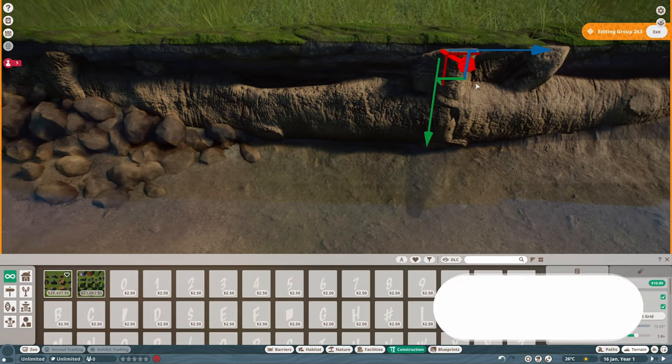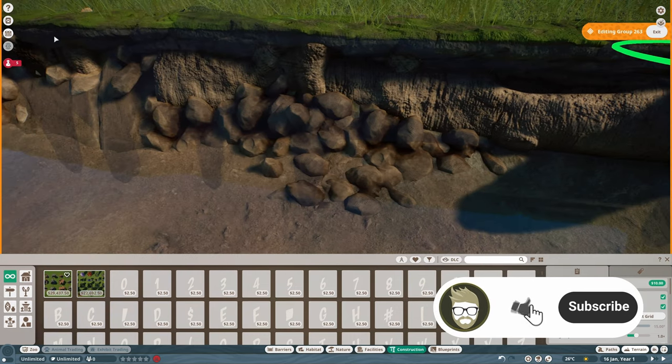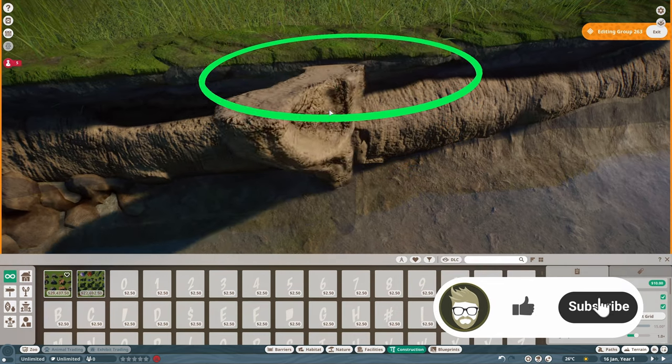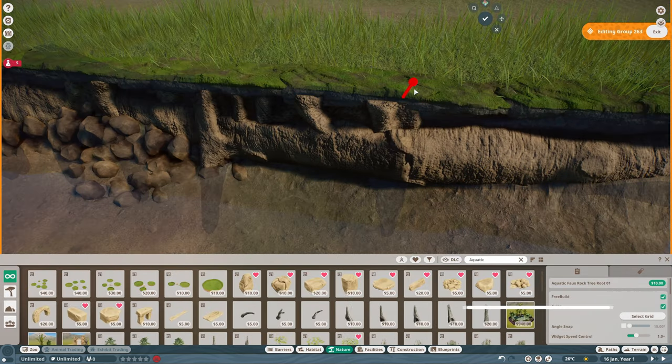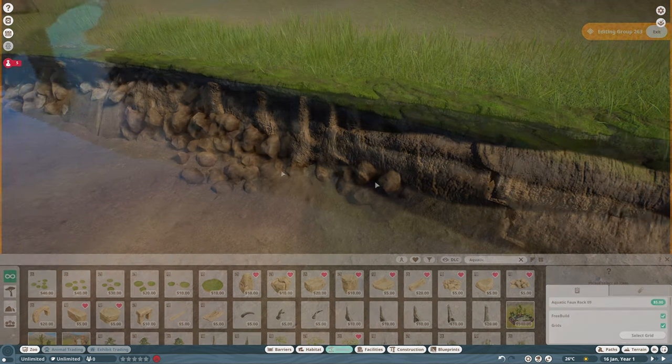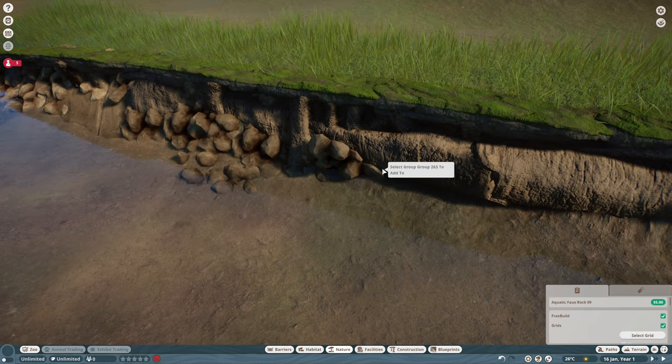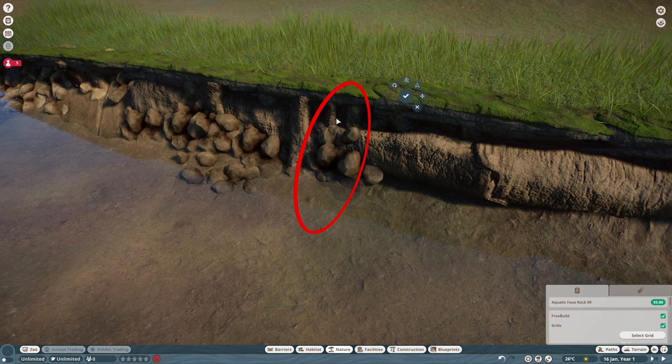We're making these little rocky overhangs all the way along our river, making mud walls using the aquatic trees, and once you combine them with a couple of aquatic rocks, it gives us a nice little effect as you can see on screen there.